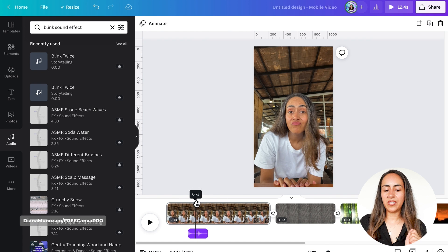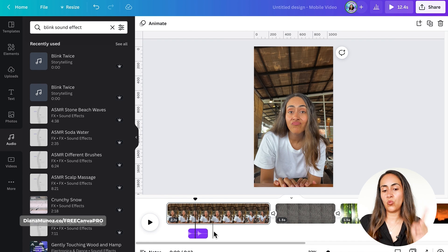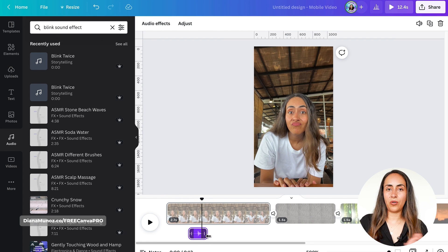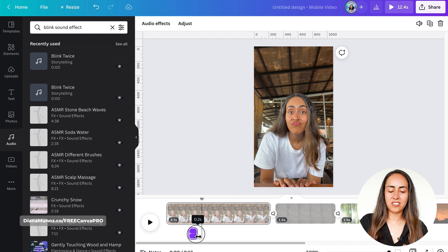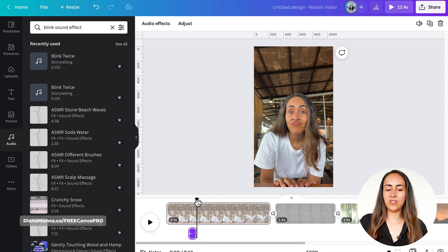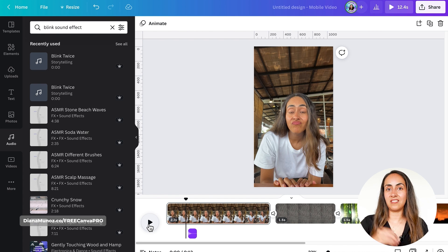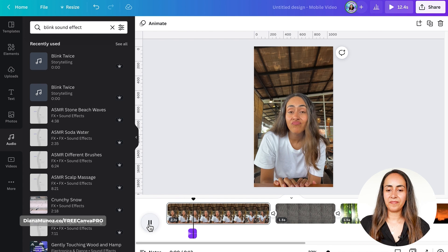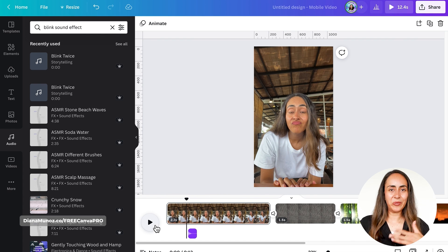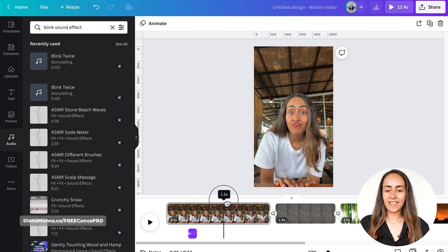Since I only blink once, I need to trim the audio to keep just one blink. I select the audio track and drag one of the edges to crop out the second blink. I play it back to check that the sound effect is synced with my blinking — it looks great.